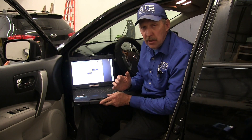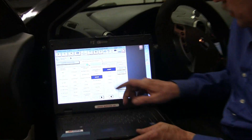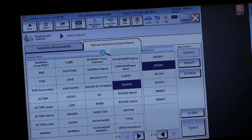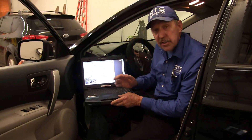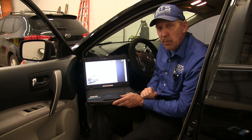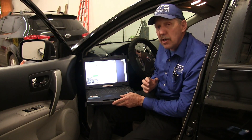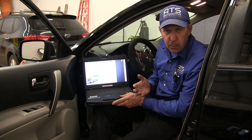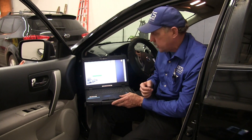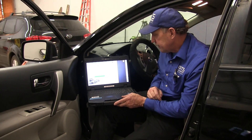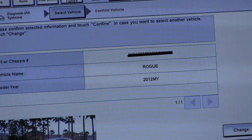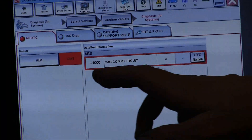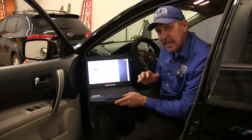We've connected an OE scan tool to the vehicle, selected that it's a Rogue, and confirmed the model. It's going out on the bus now, querying it and looking for data to see which modules it can and cannot communicate with. We have no communications with any module on the CAN circuit. CAN is down.